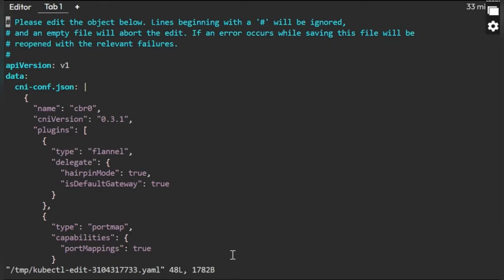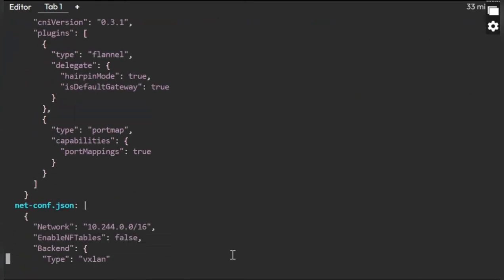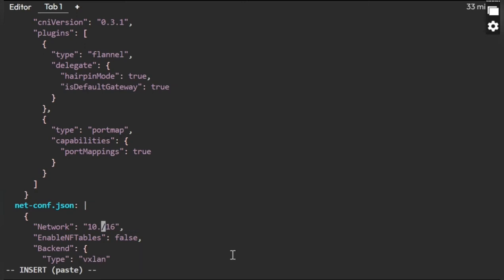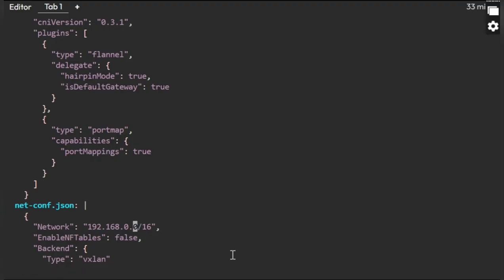Yeah, this is what it says in the error. It clearly mentioned that it is using a different segment range that is not matching. So we need to update it. 192.168.0.0/16. We will go with the 16 range as the control plane and both worker nodes are running under this range. I'll save it.